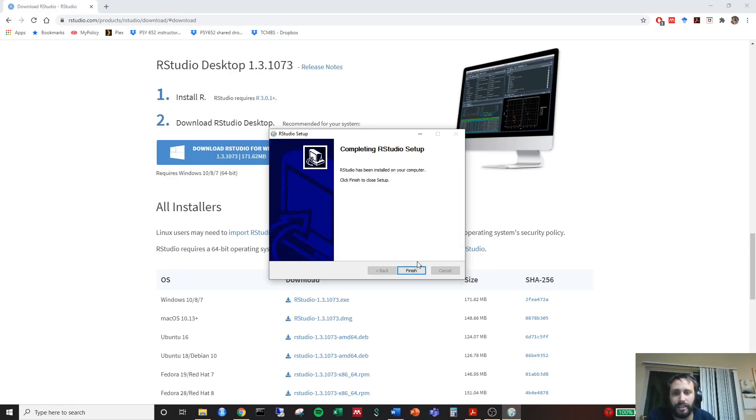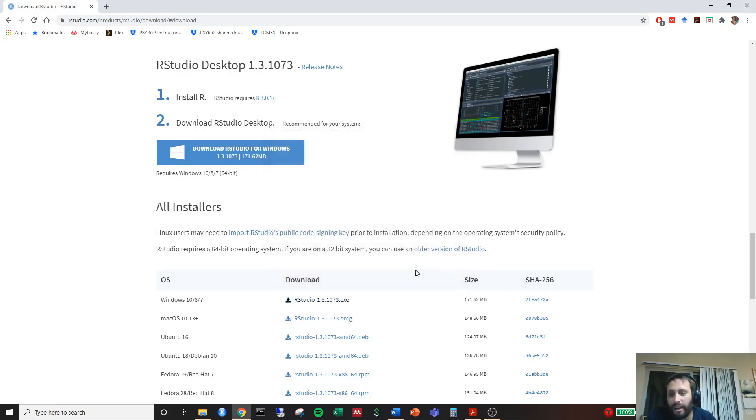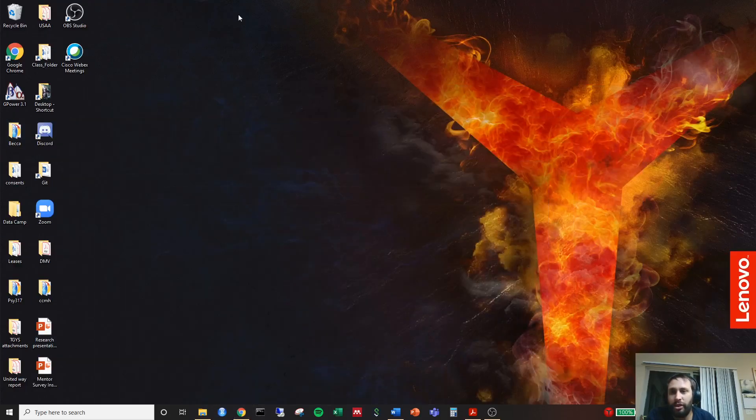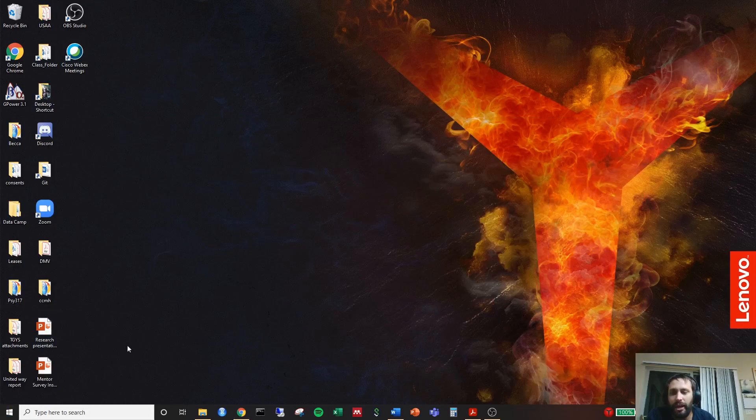We're gone and finished here. So you go ahead and you just click finish. What you'll be doing, I have it already loaded up here in my taskbar. You may have created a shortcut for it so that it'll appear on your desktop.